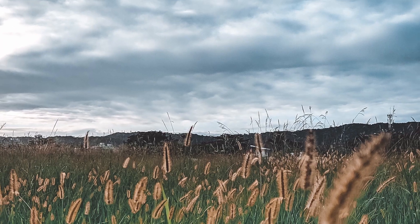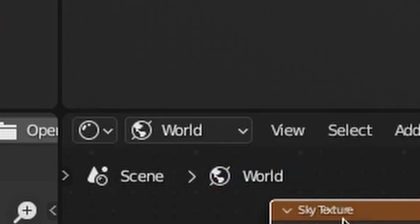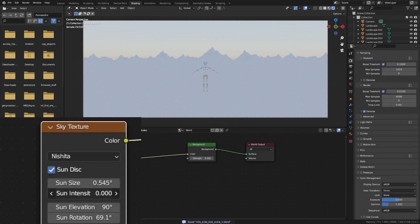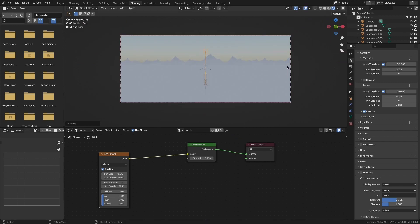With the scene blocked out, I focused on the lighting next. To get that overcast look I want, I went into the world shader nodes and added a Nishita sky texture. Then I set the intensity to zero and added a sun lamp, which I rotated until it looked good to me.